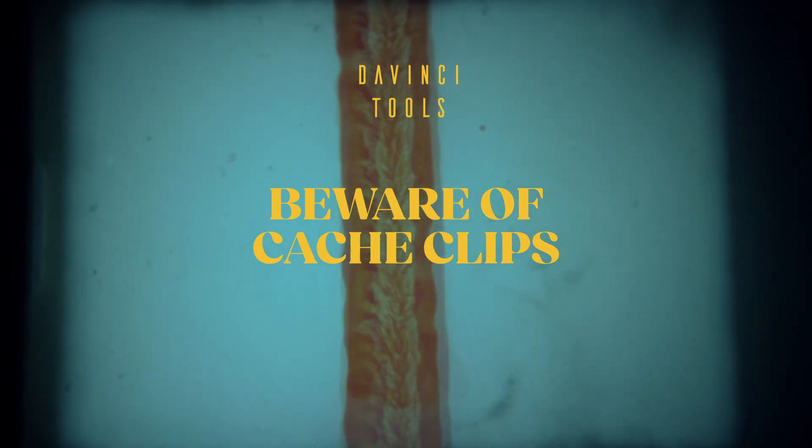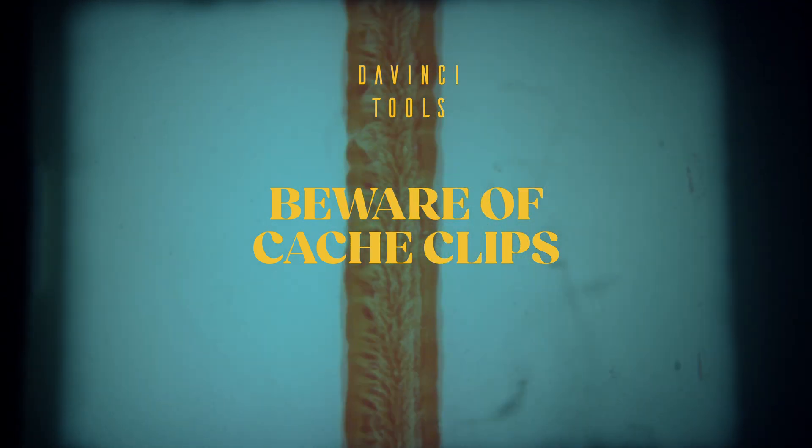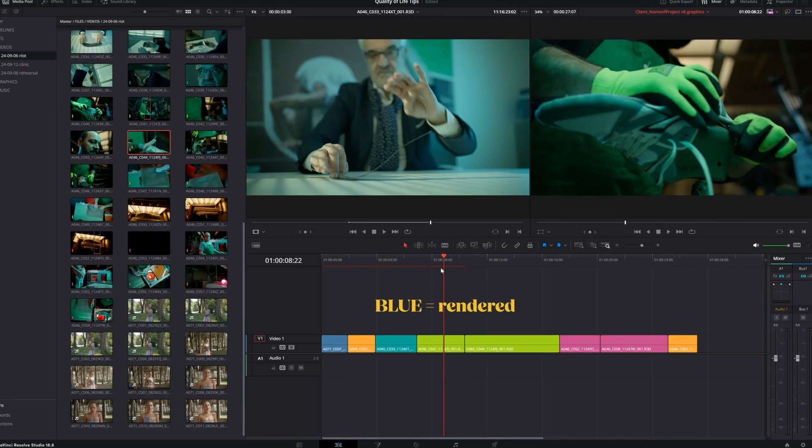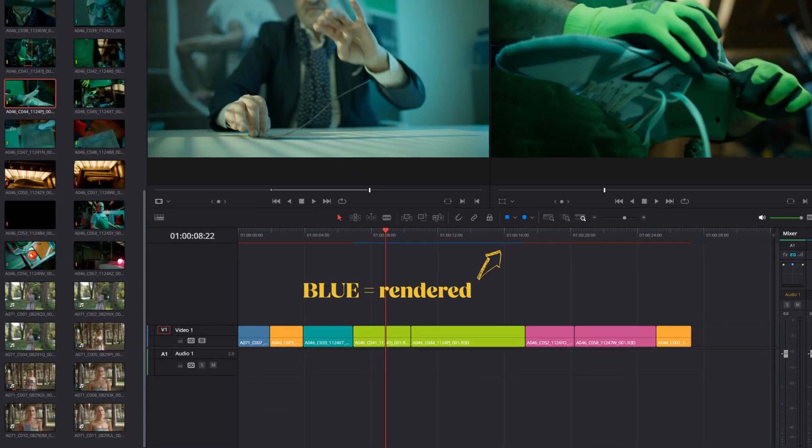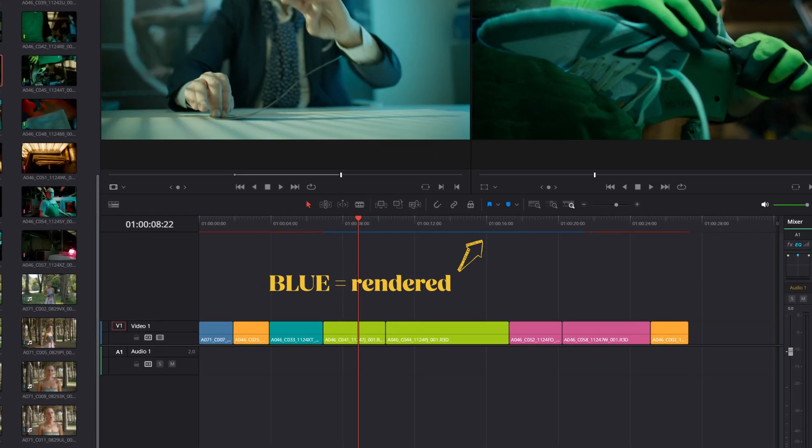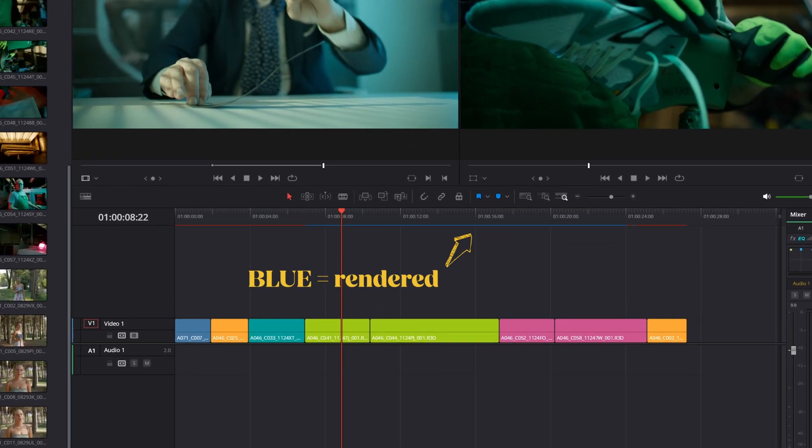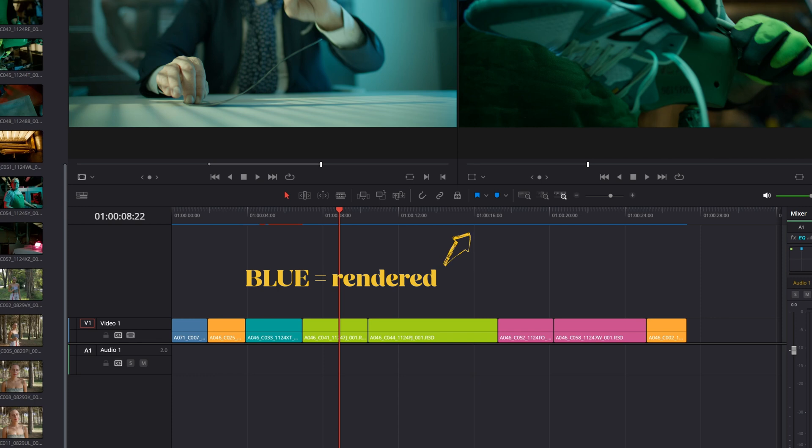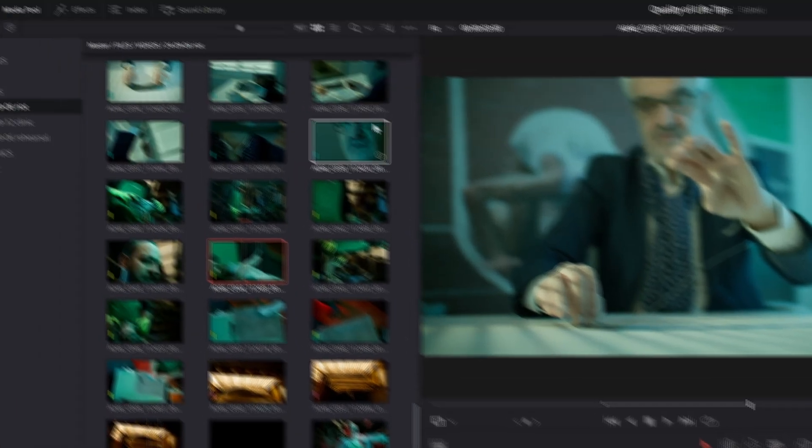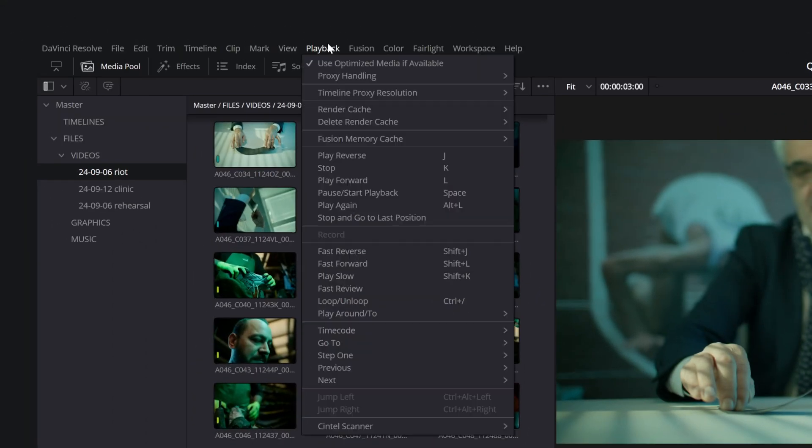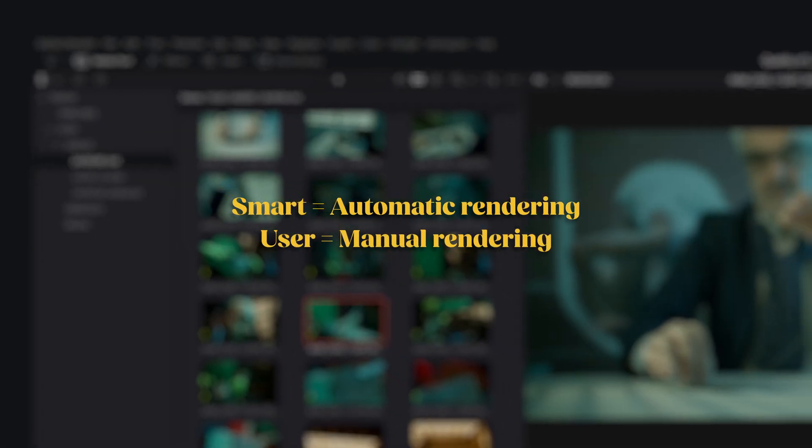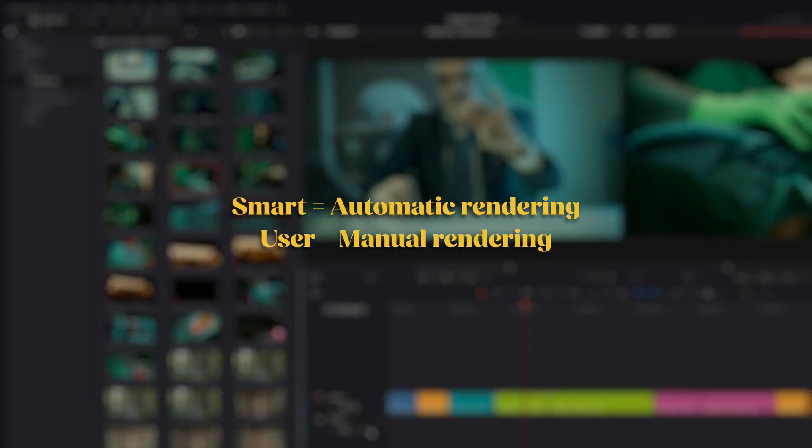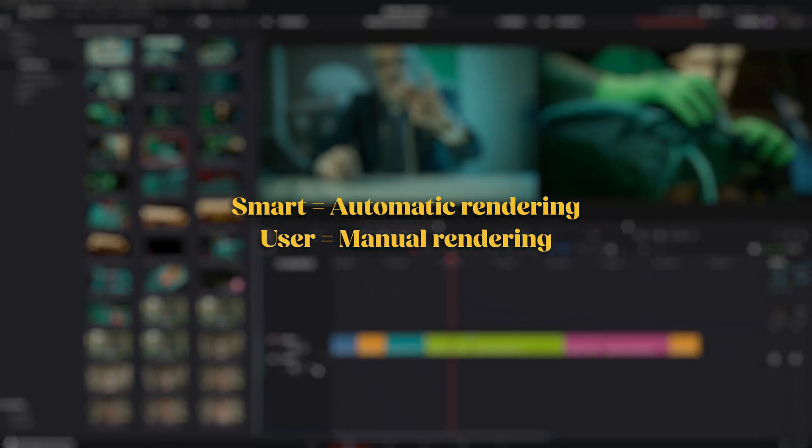Finally, beware of cache clips. DaVinci has a great feature that allows you to render clips when you're away from the computer. To activate it, go to Playback, Render Cache, and choose Smart for automatic rendering, or User to select manually what to render.